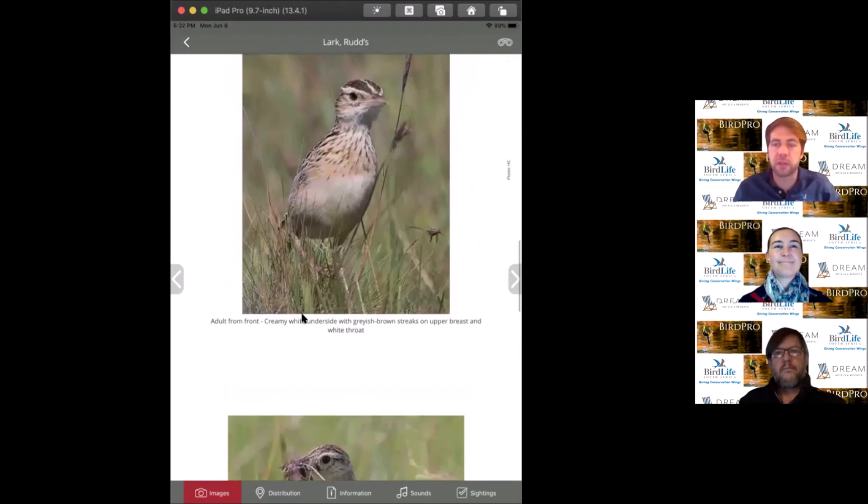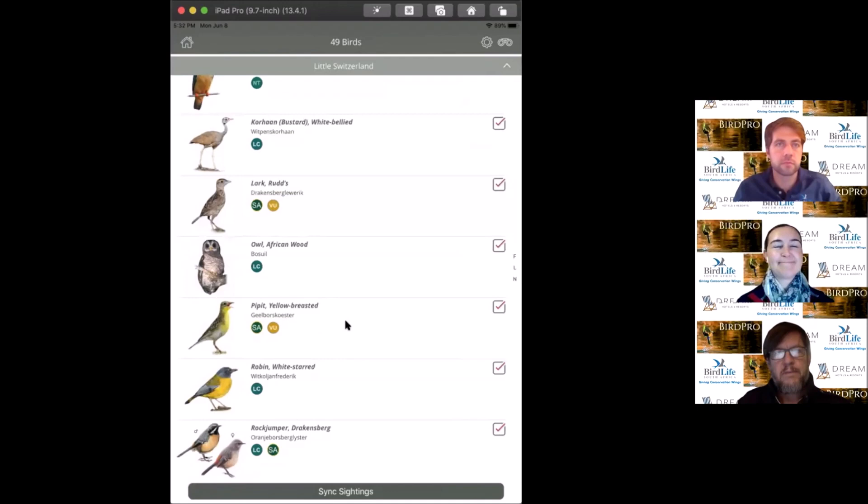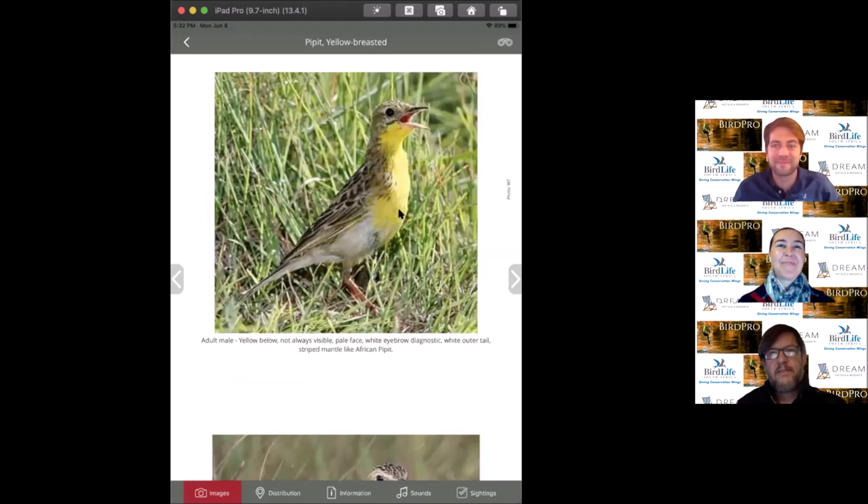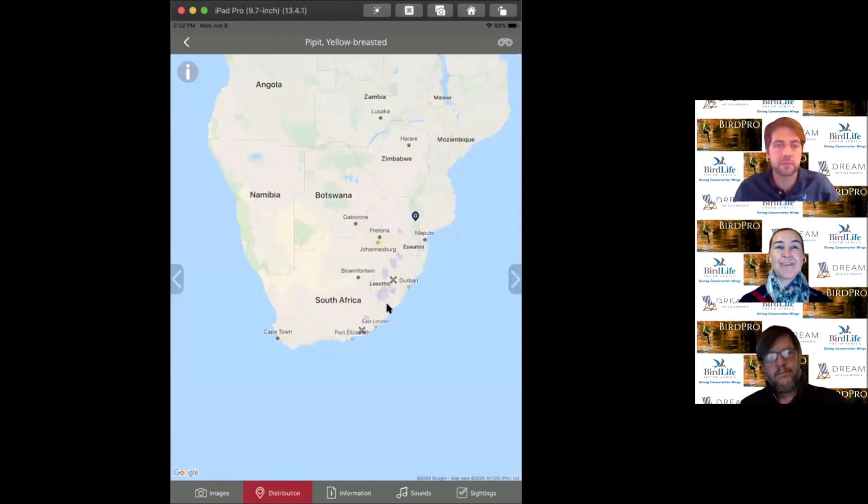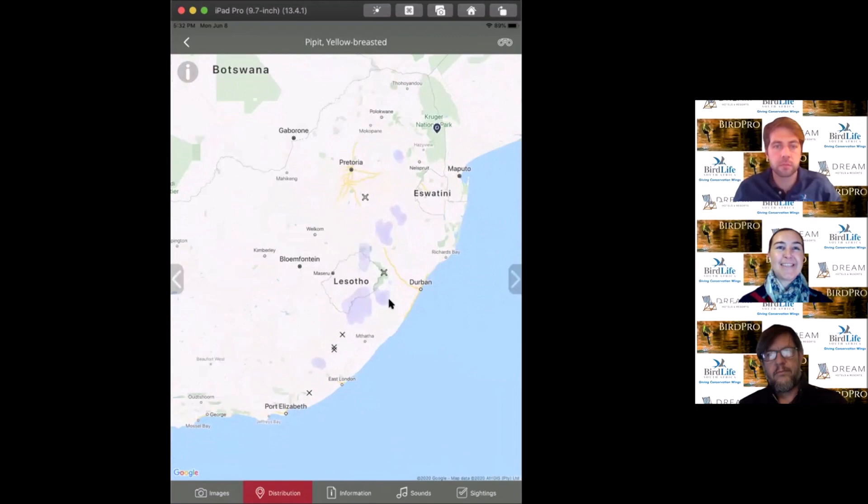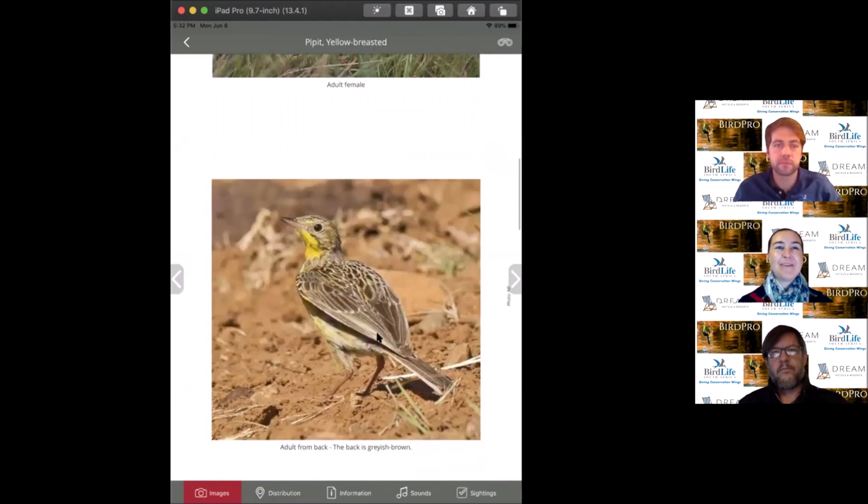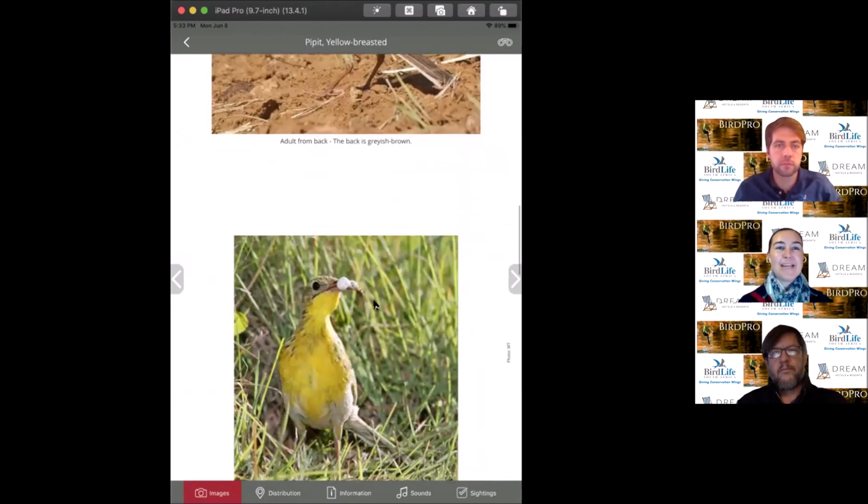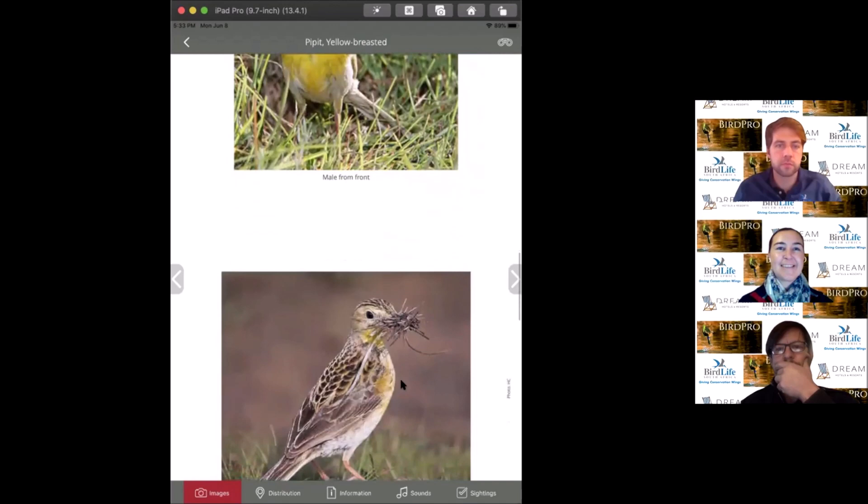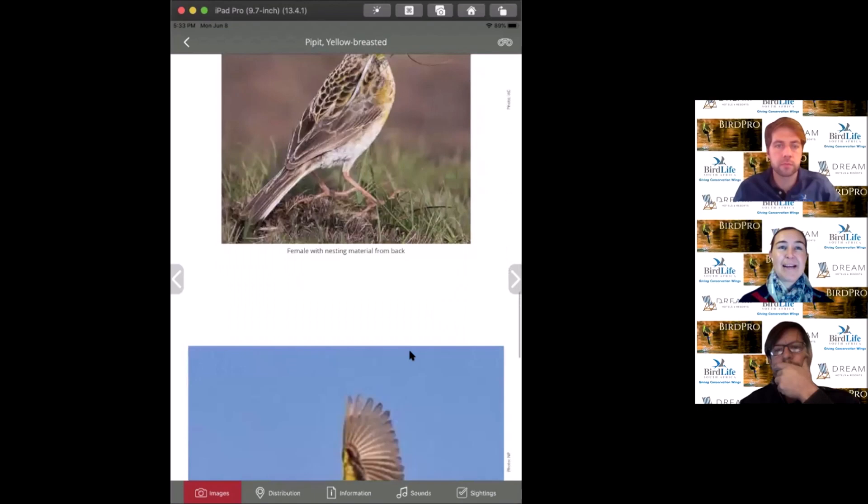The next bird is the yellow-breasted pipit. We're showcasing endemic LBJs - little brown jobs endemic to grasslands. The yellow-breasted pipit is another high altitude grassland specialist. They have beautiful yellow breasts but sadly go brown in winter. They have great white outer tail feathers and breed in grassy tufts. Wonderful little birds, sadly very impacted by climate change.